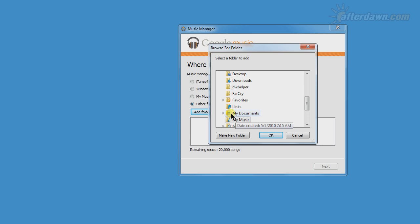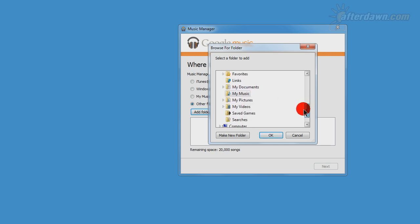Other programs, particularly if they are older, will default to My Documents. Of course, you can also select a completely different folder.